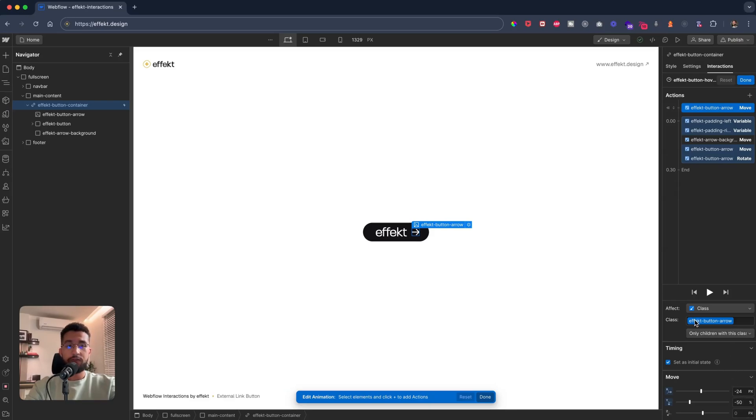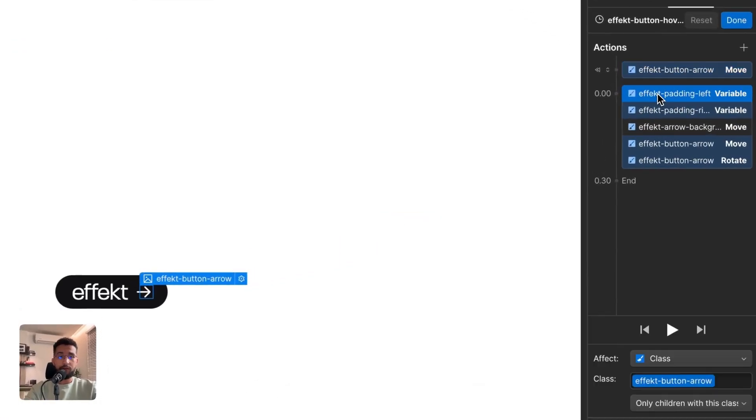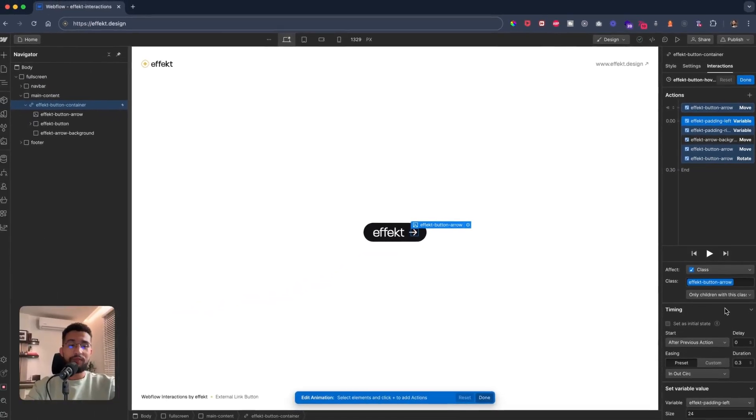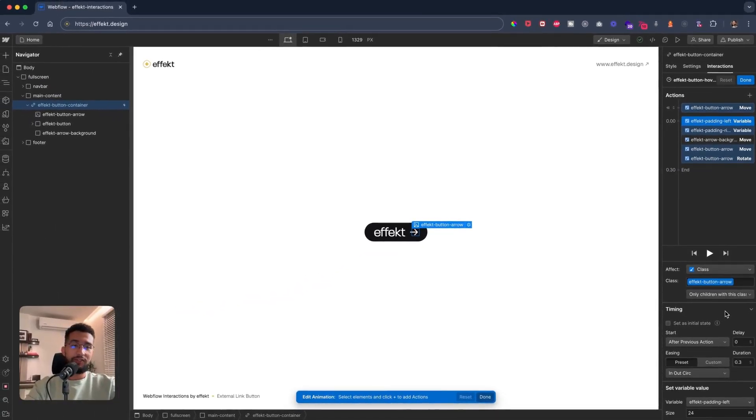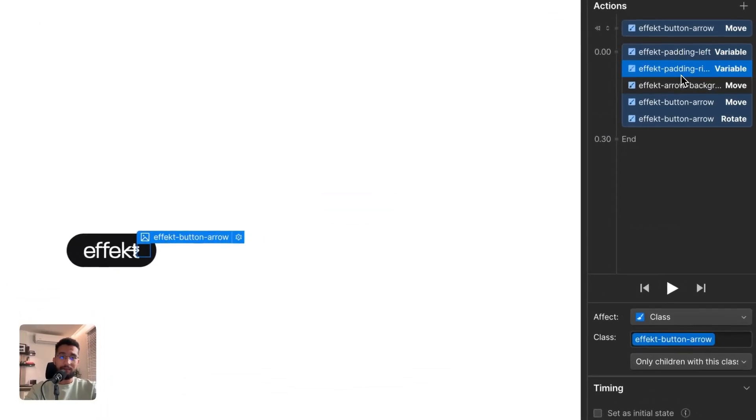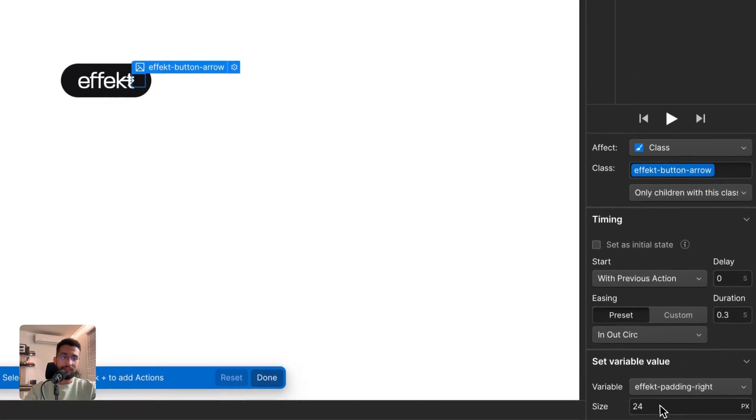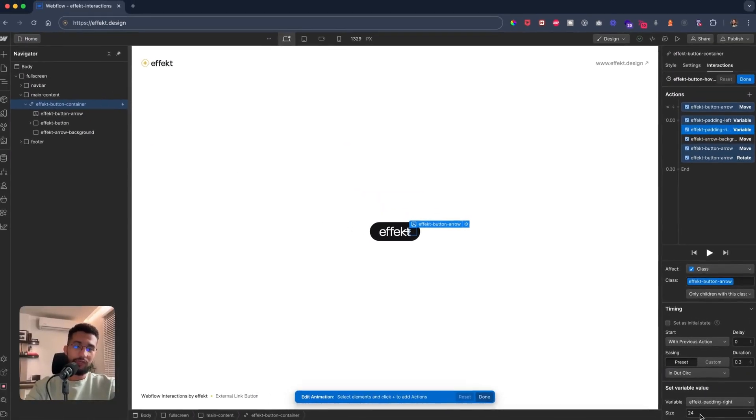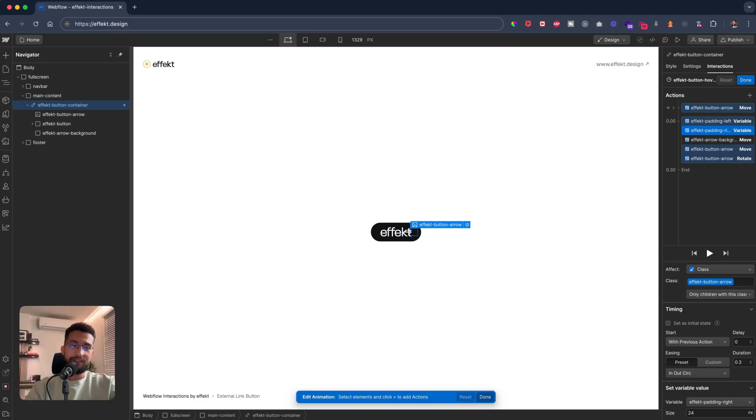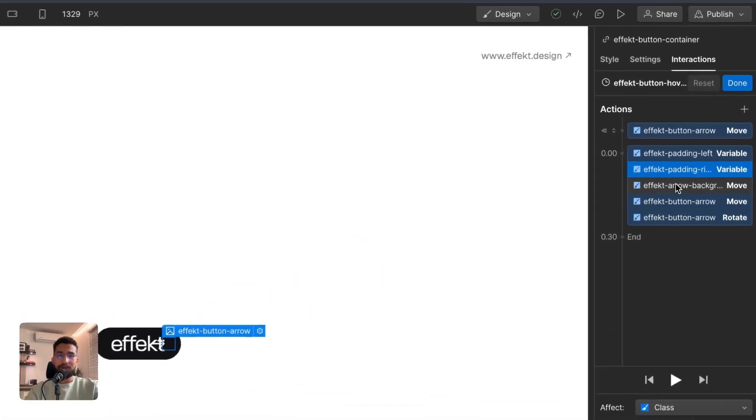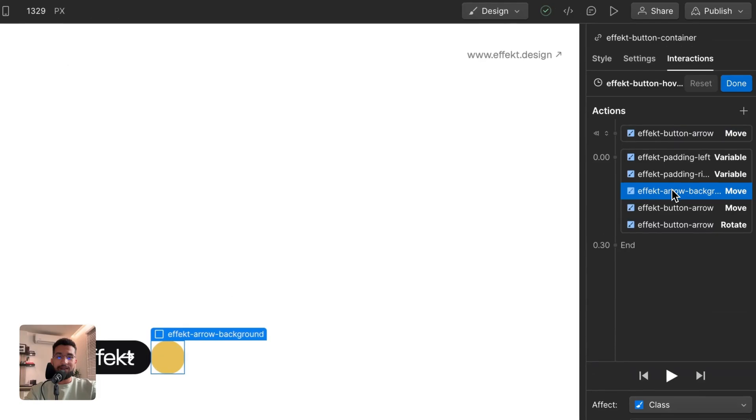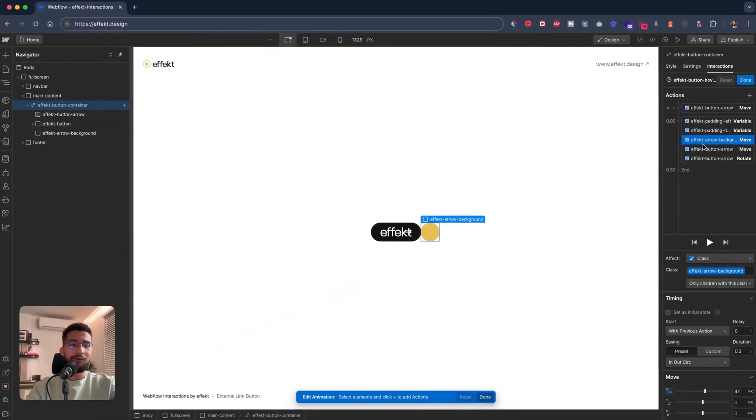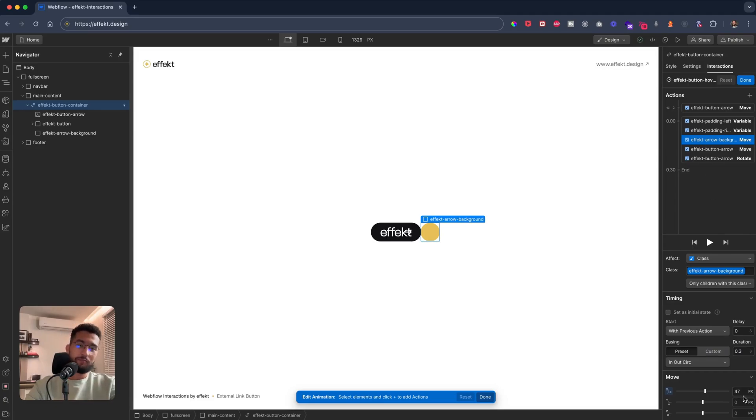For the arrow to be negative 24, negative 50 pixel, negative 50. That's sort of the original position for the arrow. And then the next would be manipulating the padding left to be 24 and then the padding right to be 24 as well. And that centers the word effect into the middle of the button.